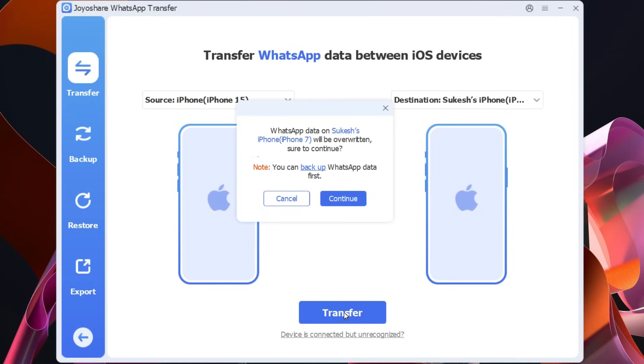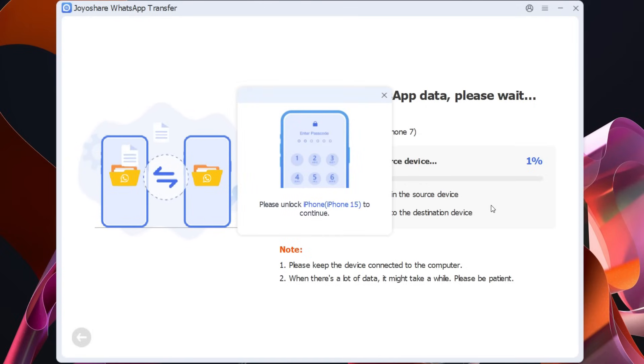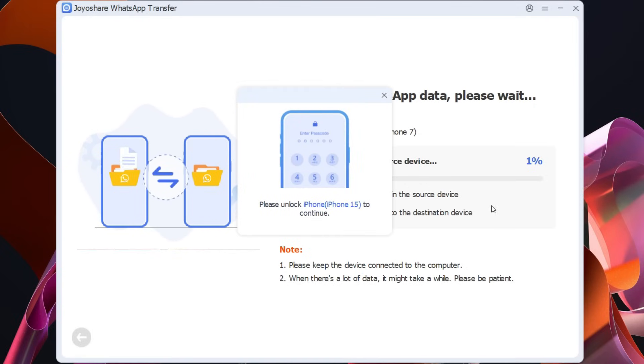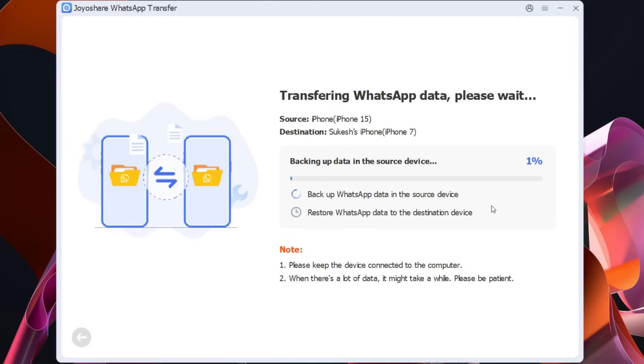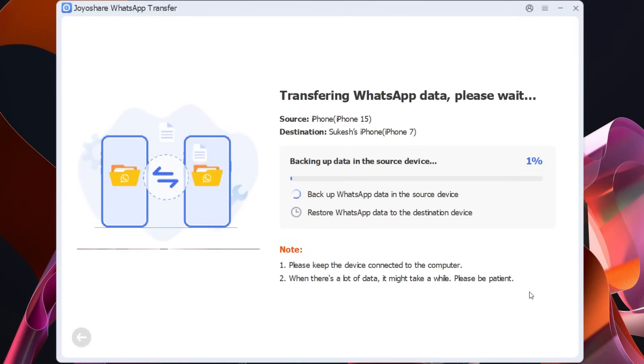So let's try to transfer the WhatsApp data from my iPhone 15 to iPhone 7. It has started and it will take maybe hours so be patient and make sure the devices are connected to the computer and the cables are not moved or touched.